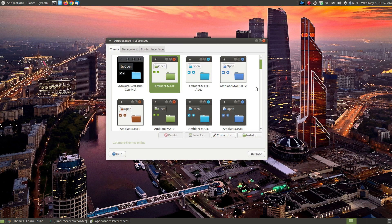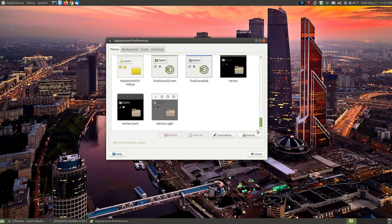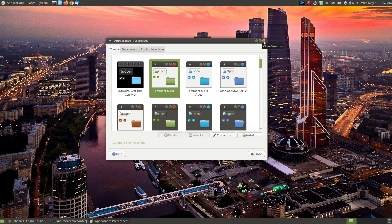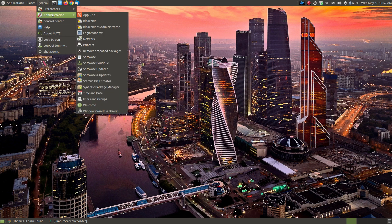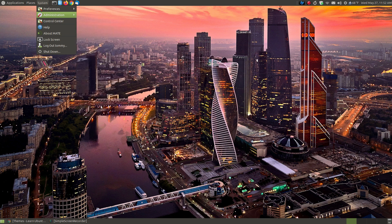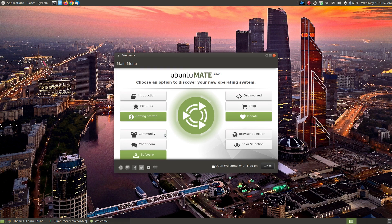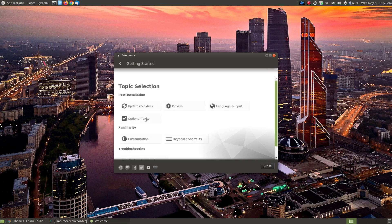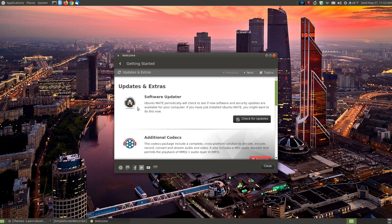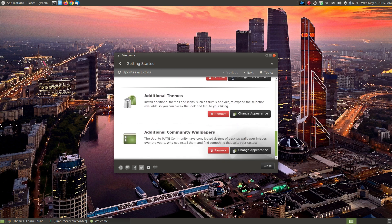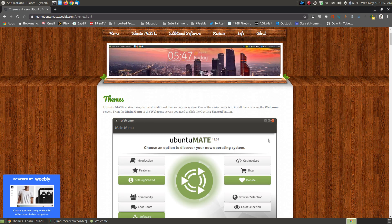Since I installed all the different colors I'm going to have a lot more themes than what you'd see on a fresh install of Ubuntu Mate. If you go to System Administration and the Welcome Screen — I'm using the traditional menu, so if you're using the Brisk menu you'll need to find it through that menu. Once the welcome screen loads, click the Getting Started button, then click Updates and Extras. As you can see I already installed this when I set up my system, so you'll see an Install button rather than a Remove button.